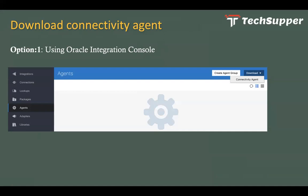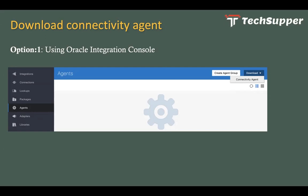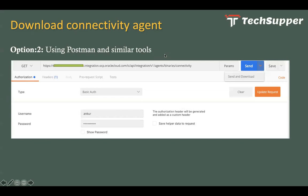The first and simplest way to download the connectivity agent is via the OIC console, if you are the service administrator with console access. Log in to the Oracle Integration console, navigate to Integrations, then go to Agents. From the top right corner of the page, click the download option, select the connectivity agent option, and it will start downloading — it is a lightweight setup of around 152 MB. Once downloaded, you can transfer it to the host machine where you want to install the agent.